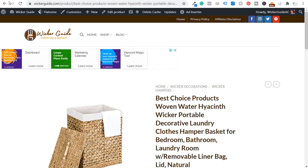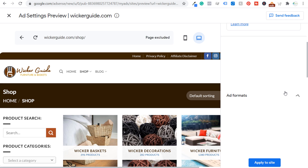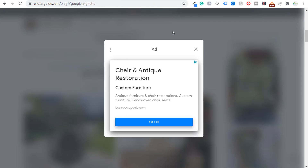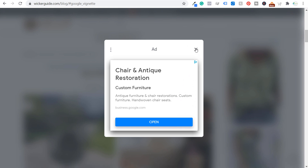One of the ad types in auto ads is vignette ads — I actually got an example of what this looks like while using my website. When someone clicks to another page, they see a full-screen advertisement and can either exit out of it or click open. These aren't the most user-friendly advertisements, but they do earn well. You have to balance user experience with your overall revenue.